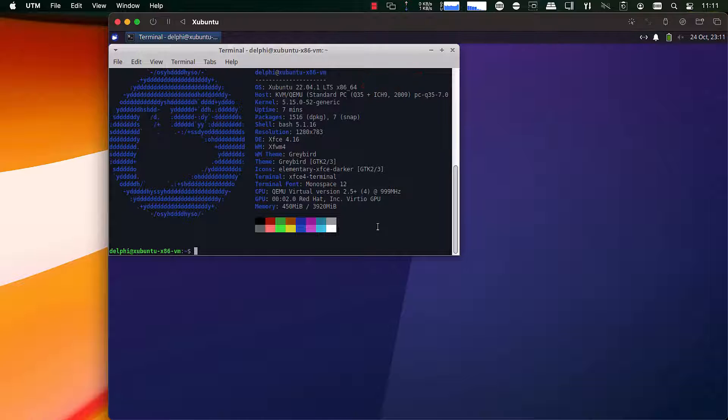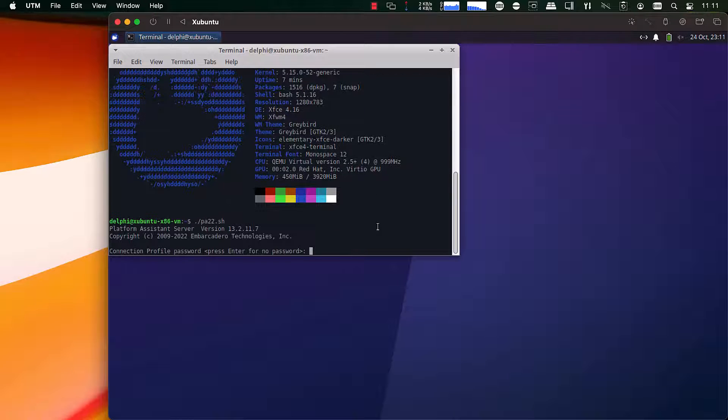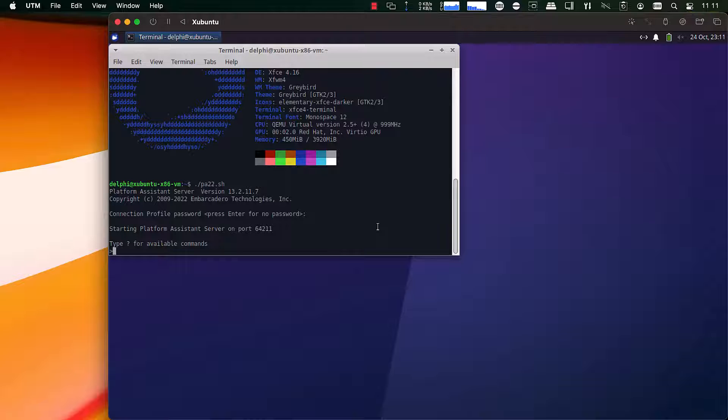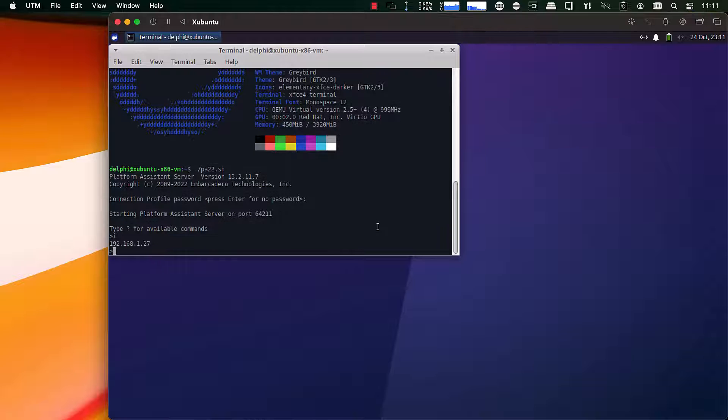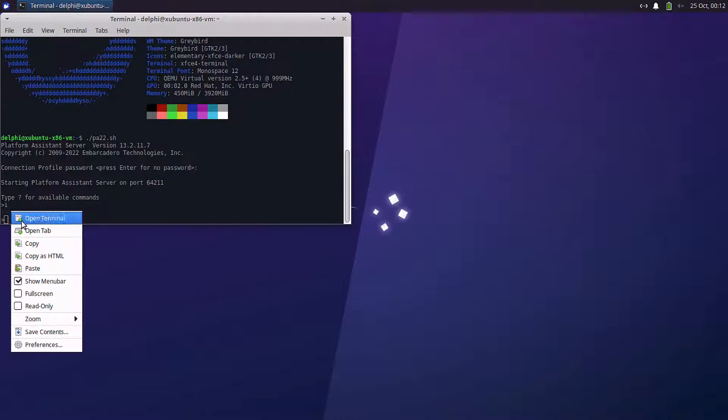Now we'll run PA server, get the IP address, and copy that IP address to our clipboard and go over into Delphi.